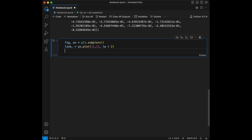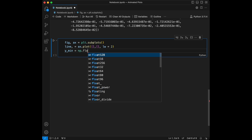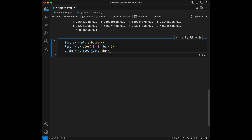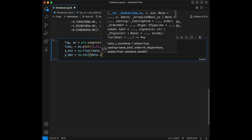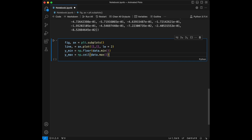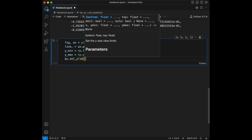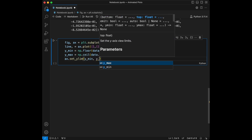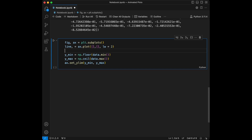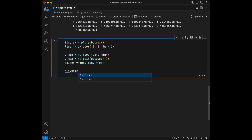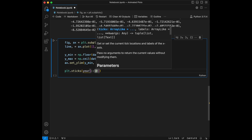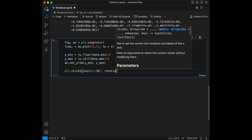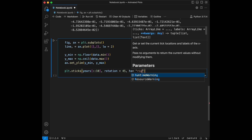I'm going to say yminimum equals numpy.floor of data.min, and ymaximum equals numpy.ceil of data.max. And I will say ax.set_ylim with yminimum and ymaximum. Let's also set x-ticks — xticks is going to be years with a step of 10, so it shows every 10th year, with rotation 45 and ha set to right.